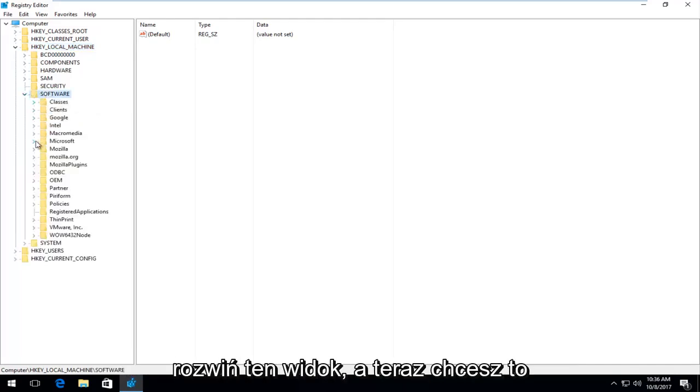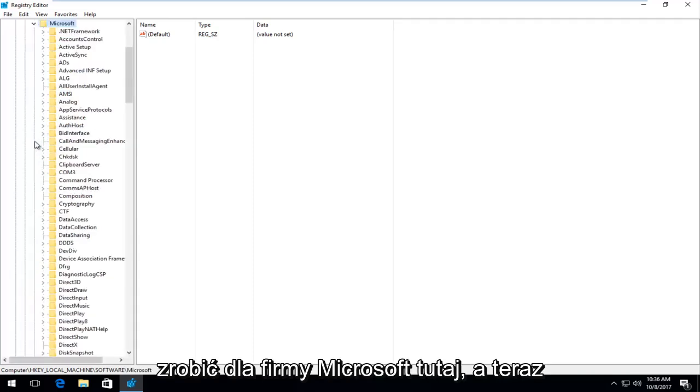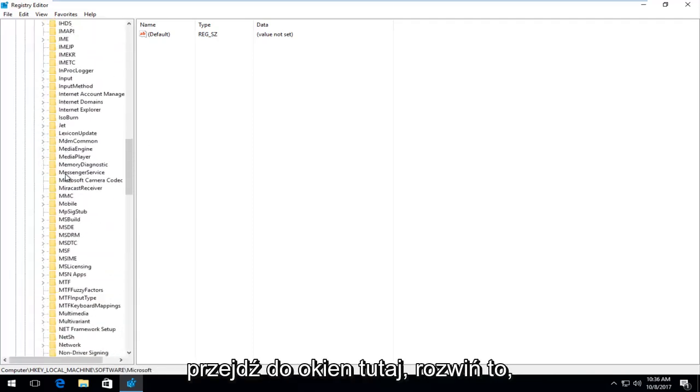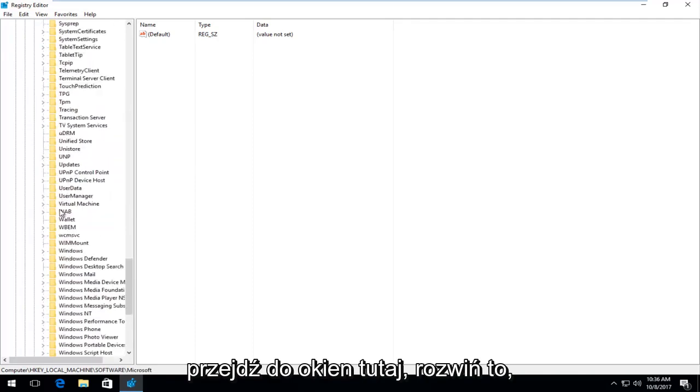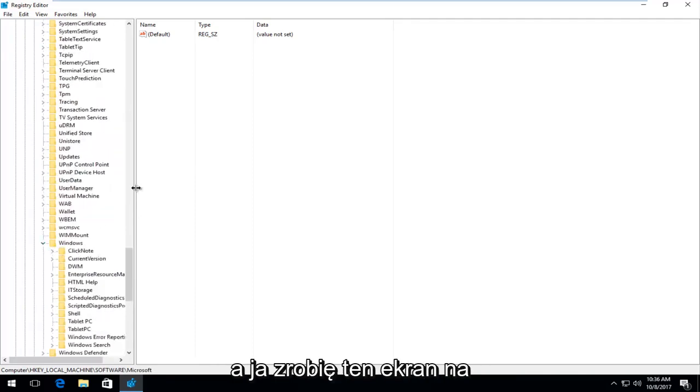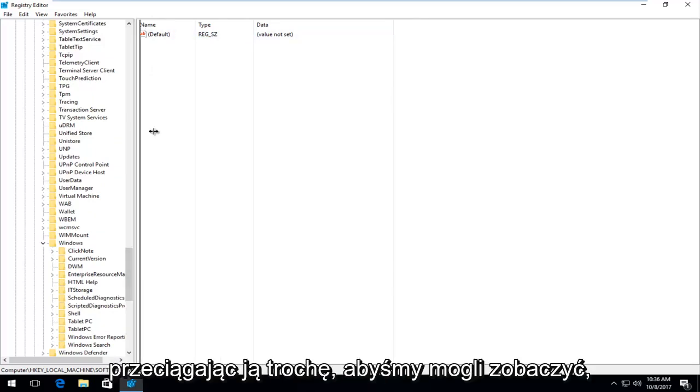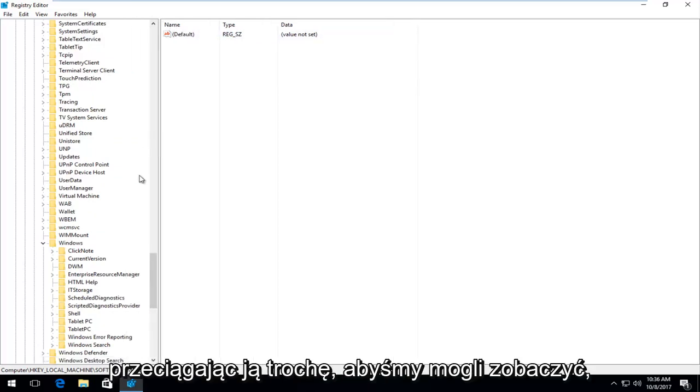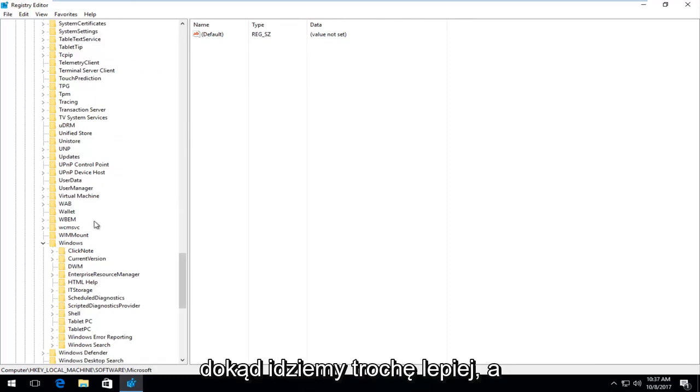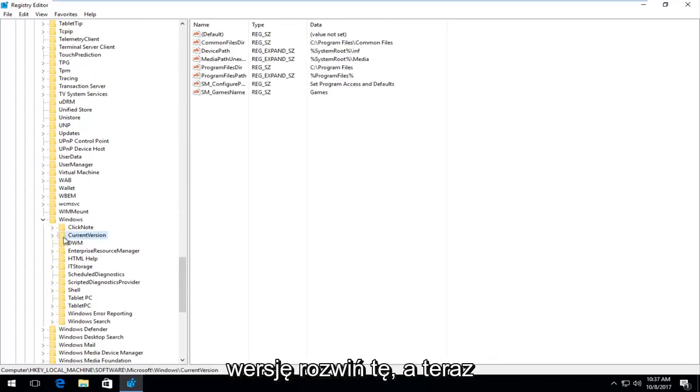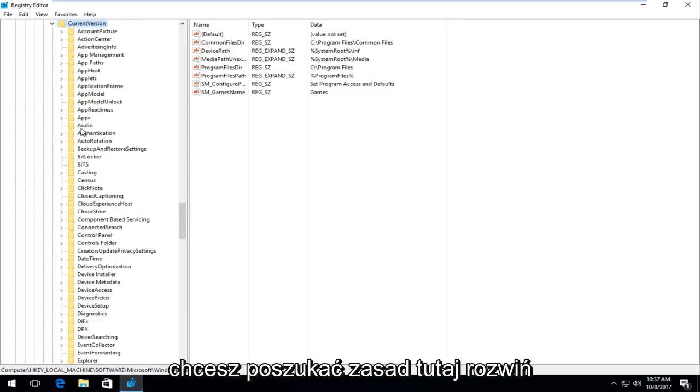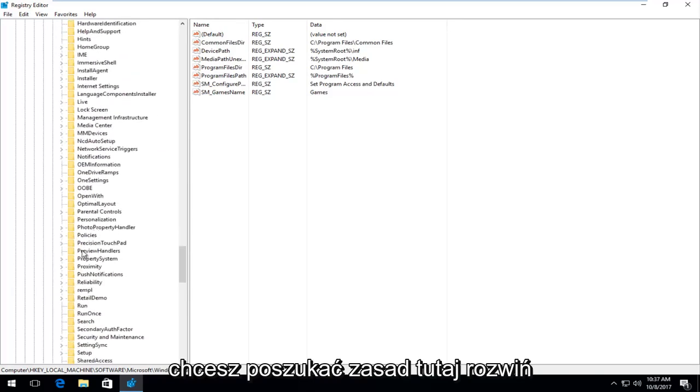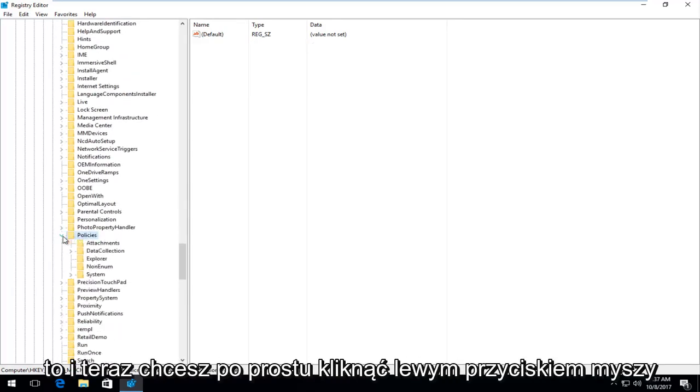And now you want to do it for Microsoft right here. And now go down to Windows right here. Expand that. And I'm going to make this screen on the side a little bit wider by just dragging it over a little bit, so we can see where we're going a little bit better. And now we're going to go underneath current version. Expand that one. And now you want to look for policies right here. Expand that.